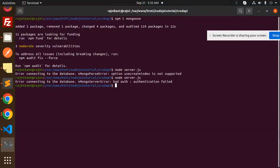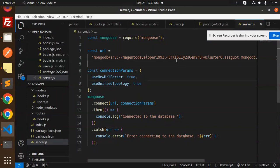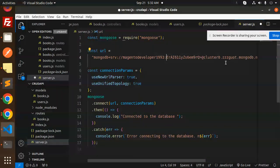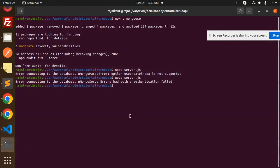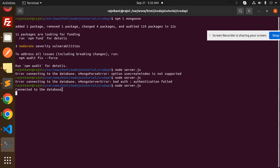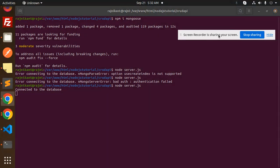Let's check the authentication — we have a 'bad auth' error, which means there might be a password issue. Fix the password, save, and run it again. We are successfully connected to the database with the help of MongoDB Atlas. Any doubt or query, let me know in the comment section. Thank you so much for watching, have a great day.